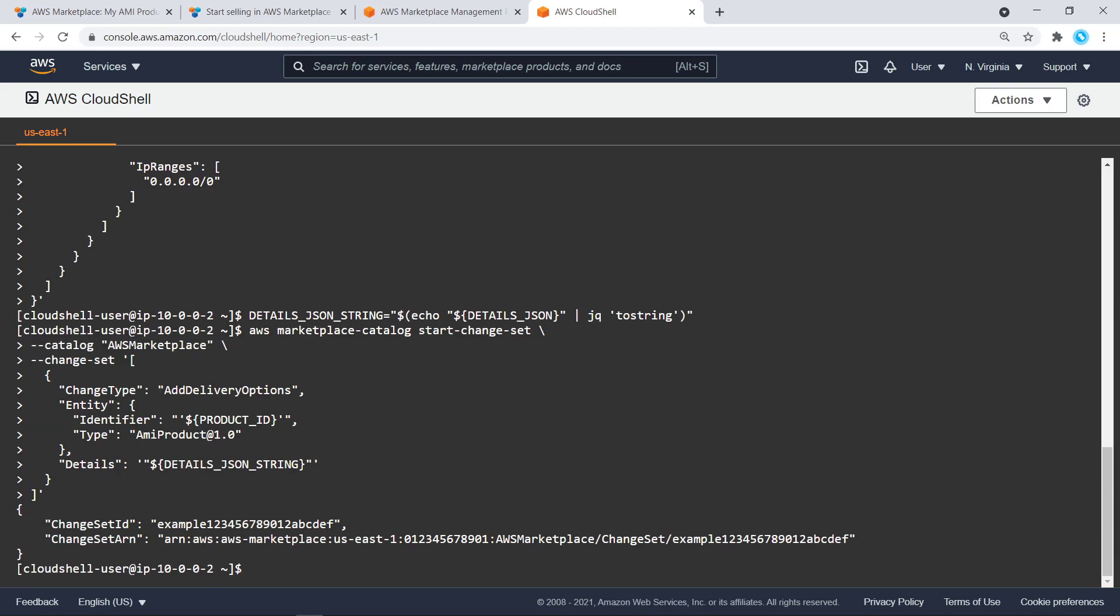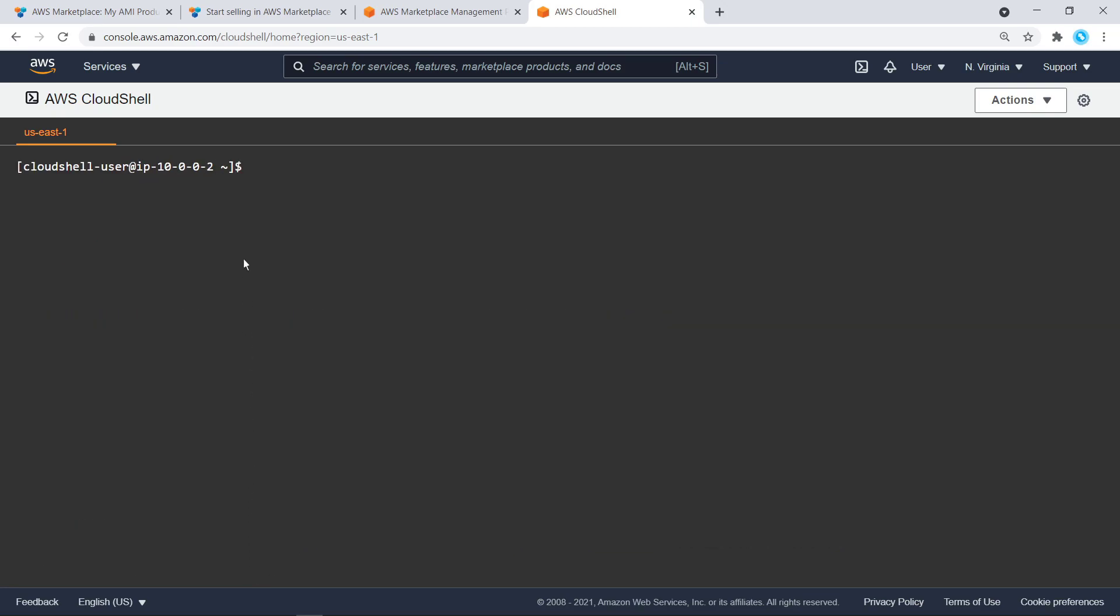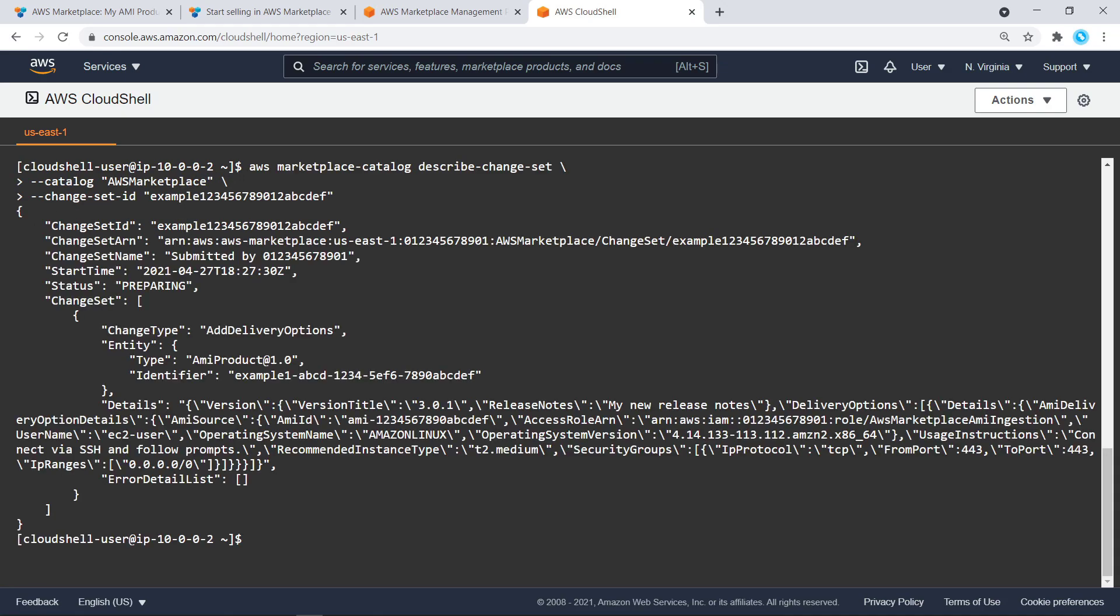Again, the Change Set will take time. Let's check its status. Right now, the Change Set status is Preparing, so we'll need to wait. Let's fast forward a bit.